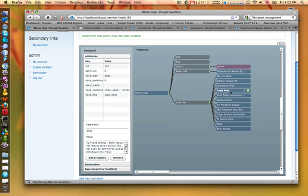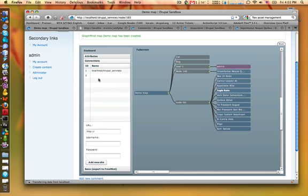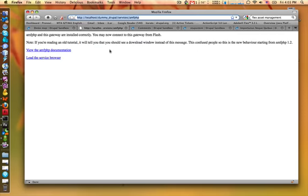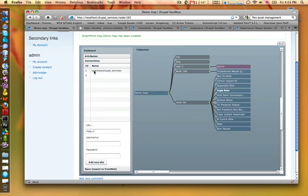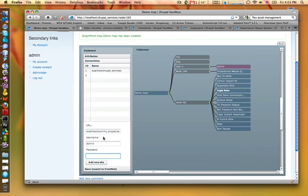But what if we have some important information on some external site? That's no problem. We have to add that external site's service connection. I have that dummy Drupal site. It's another Drupal site. And this is its AMFPHP connection URL. And if I add it with my account because I have to log in to this site, I have the connection.